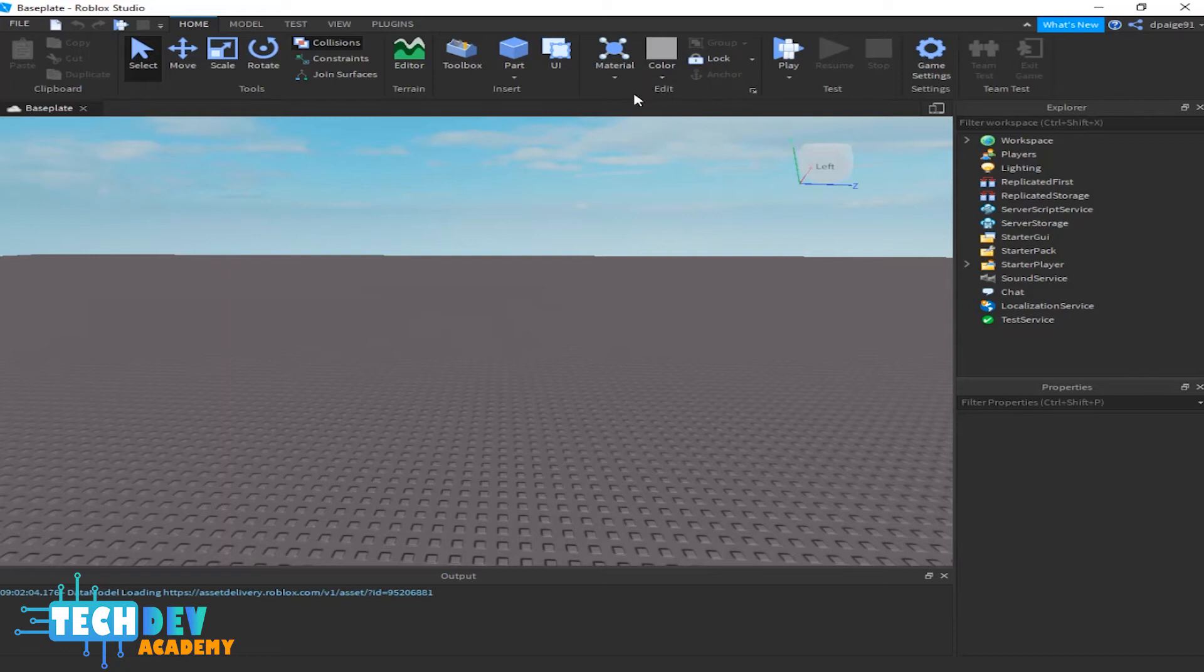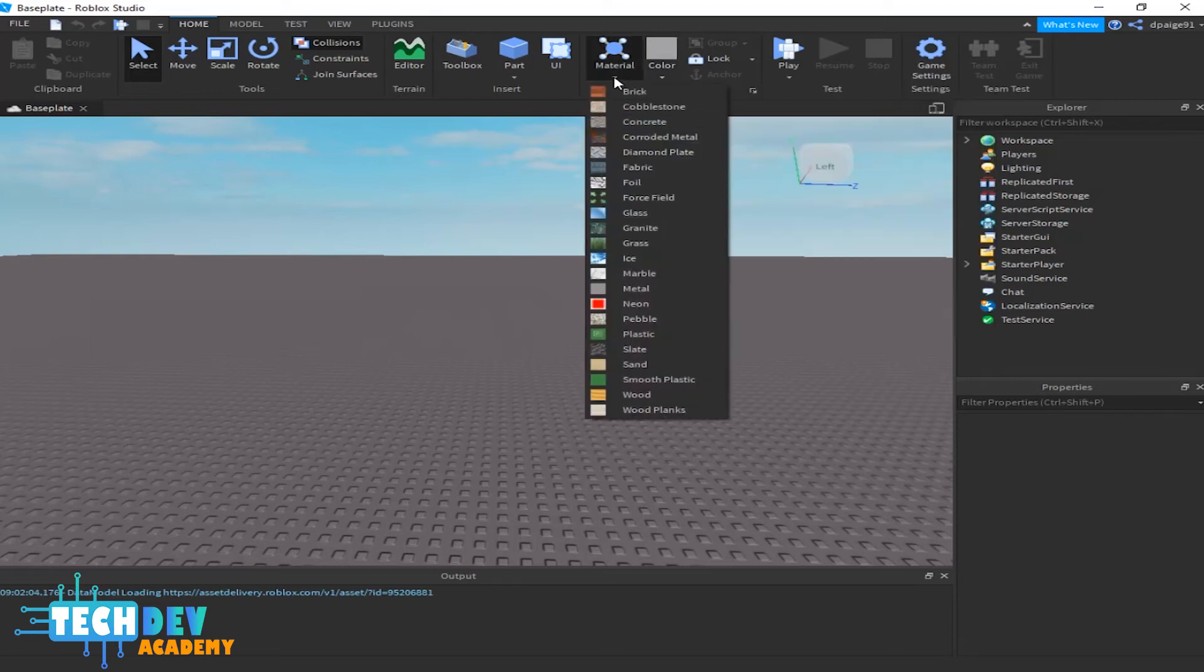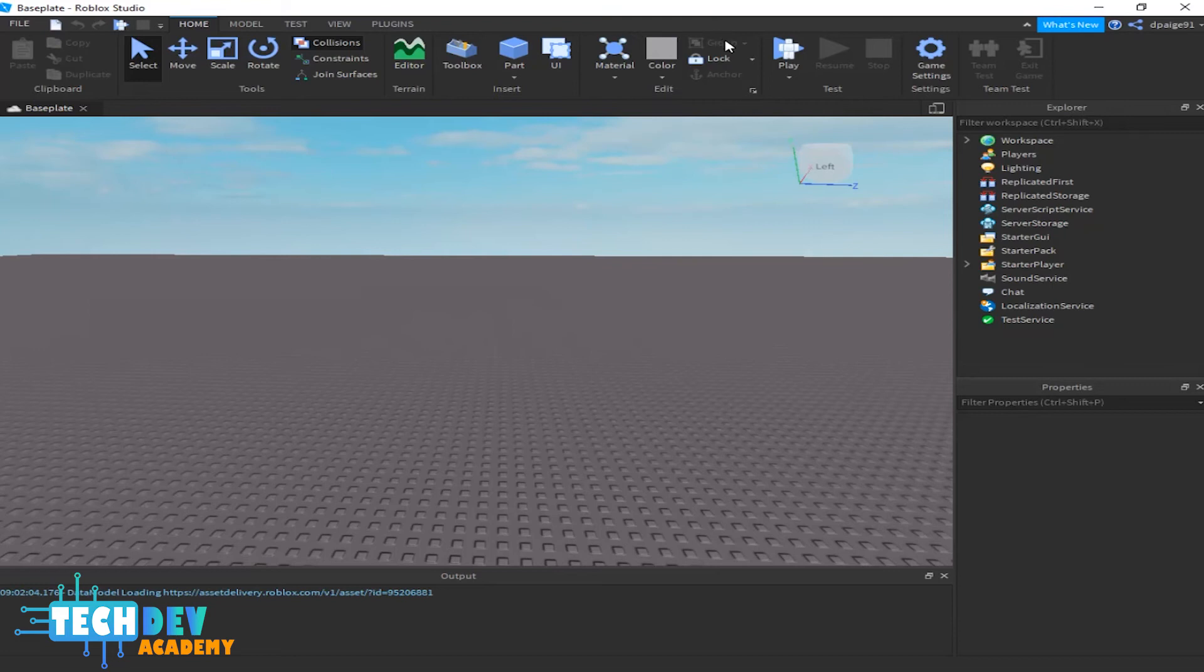Next we have the Edit. Whenever you want to change colors, you click on this color with the down arrow, and it comes with all these cool-looking colors here. Material, same thing—it comes with different materials you want to add into your levels.